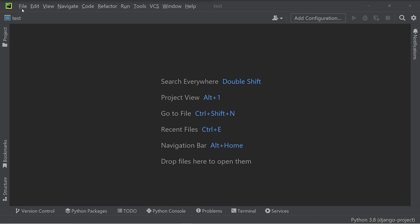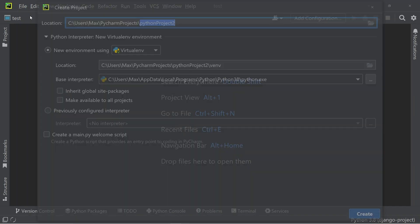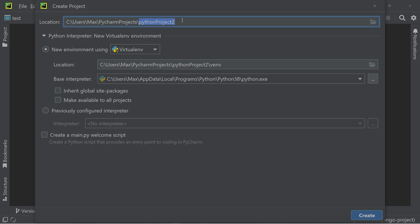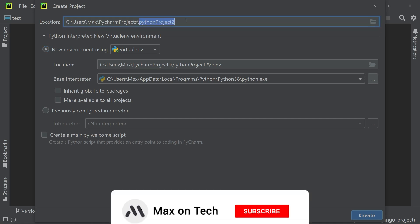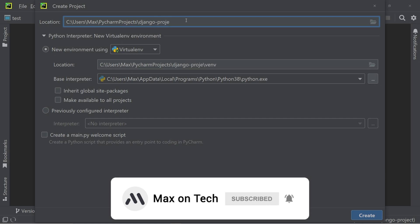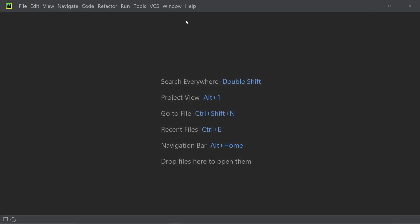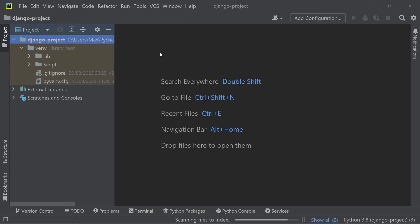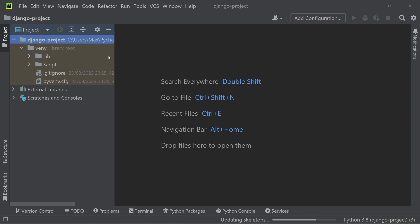So to begin in PyCharm, we're going to click on file and new project. And when we create the new project, we definitely want to make sure that we have the new environment using venv set. In addition, we need to specify a name and we're simply going to call this Django-project. Once that's done, we can confirm by pressing OK and open this project in this window. If you open the sidebar, you can now see that we have the Django project and within this, we only have a virtual environment and nothing else.